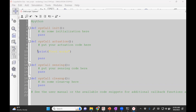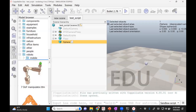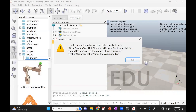You don't have to do anything with the file except run it. If you've not set the Python path, it will say that your Python interpreter was not set, and you need to set it there.